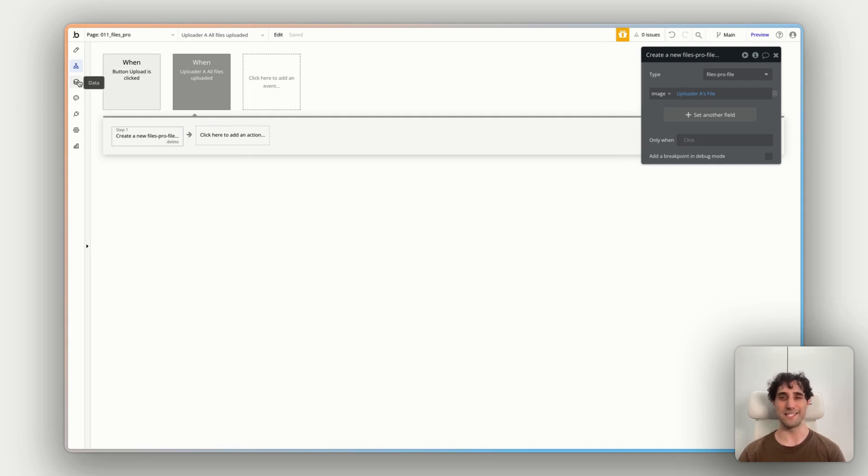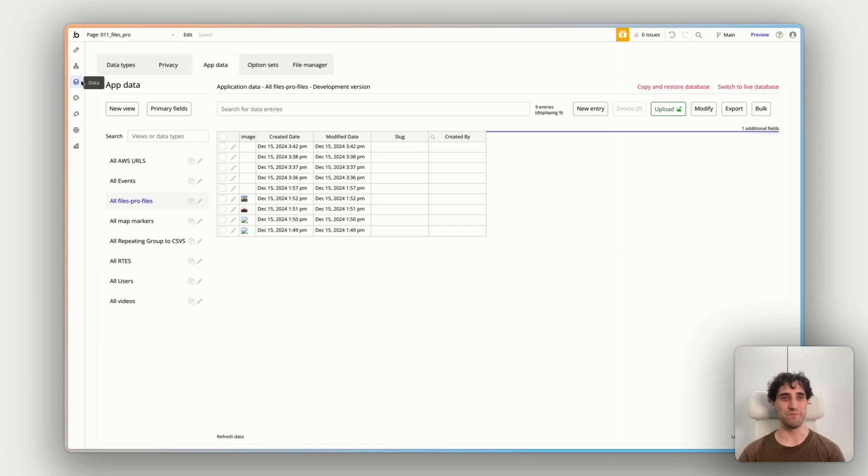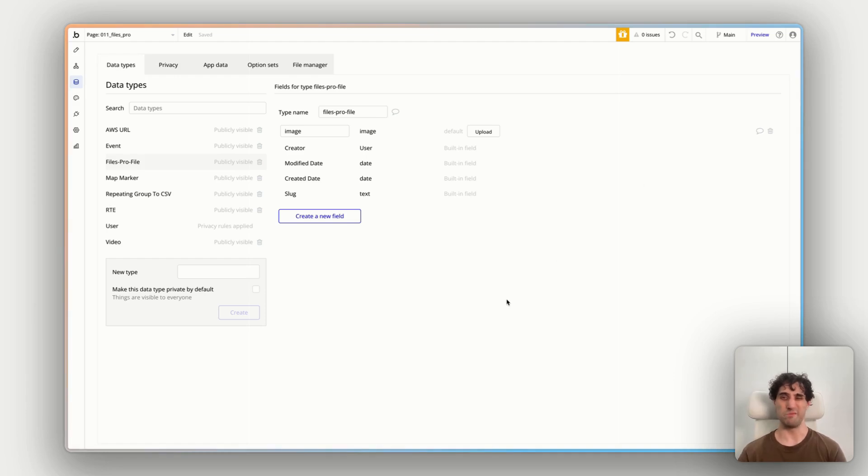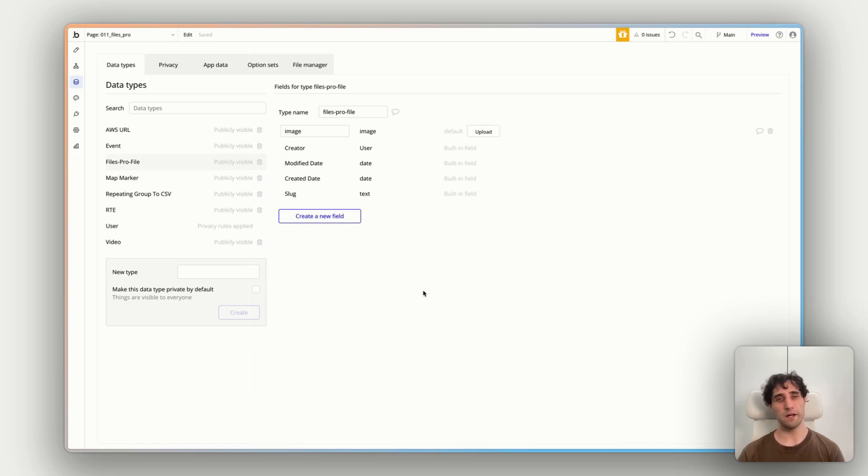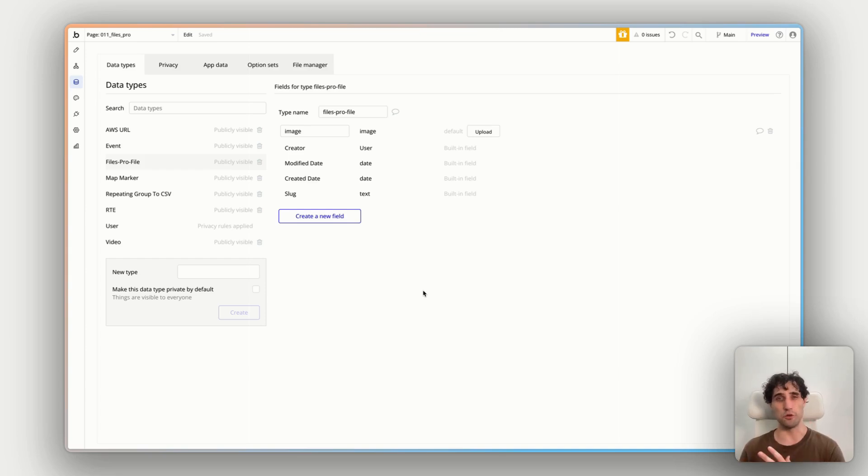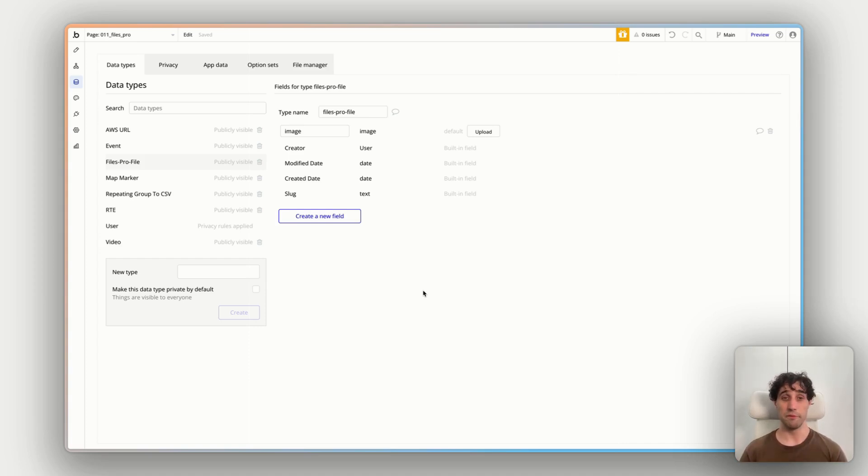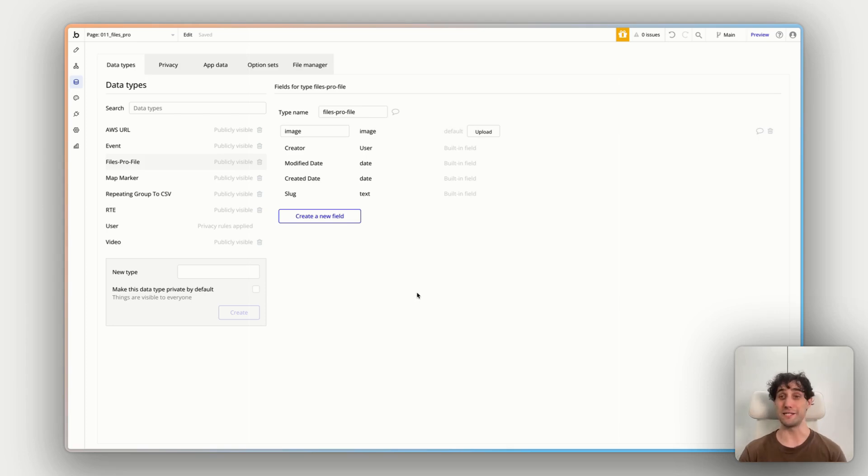So I've got it called create a new files pro file. Let's jump over to our database to see what's going on there. If I go to data types, I can see I have made a data type called files profile. Now for our demo, we're just using images in this mini app. So all I've done is made an image field. But if you're wanting to reference other files, you can put in a text field and reference the exact URL of every single file as it's stored in your file storage provider. So have a look at the documentation for more advanced implementation of that as well. But for our use case, I'm just going to keep the image there.